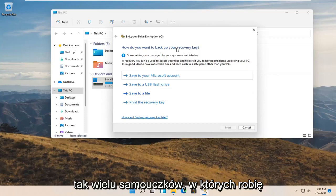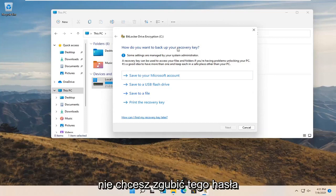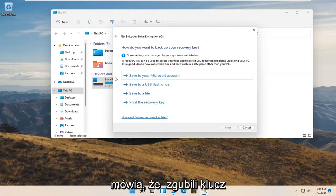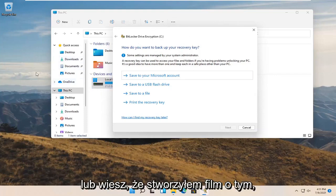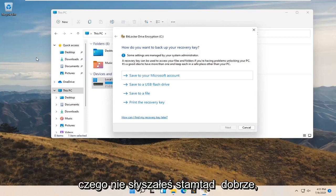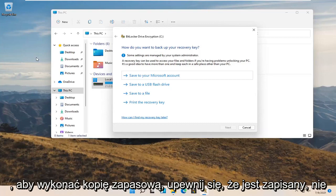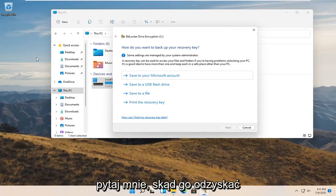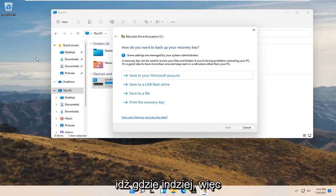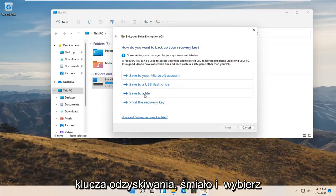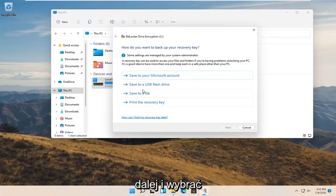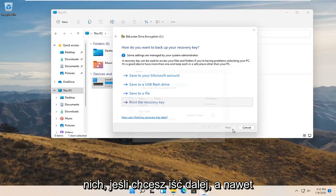I have many tutorials where I explicitly say you do not want to lose this password, and yet people come back having lost their key — whether it's for BitLocker or a hidden folder. So remember: back it up, make sure it is saved. If you lose your key, there isn't much that can be done. Microsoft even suggests doing more than one backup method. You have to actually select one of the backup options to move on to the next page.